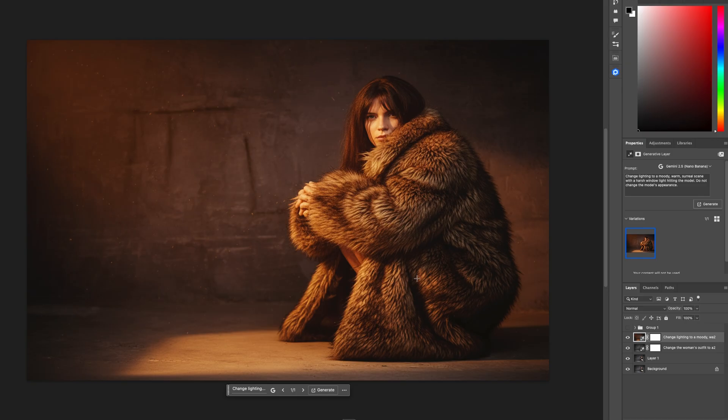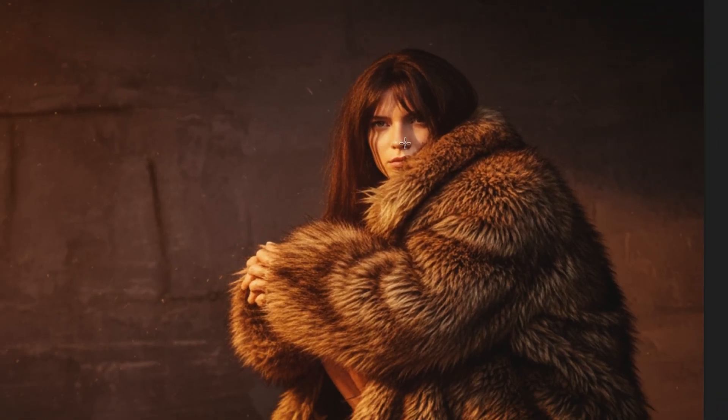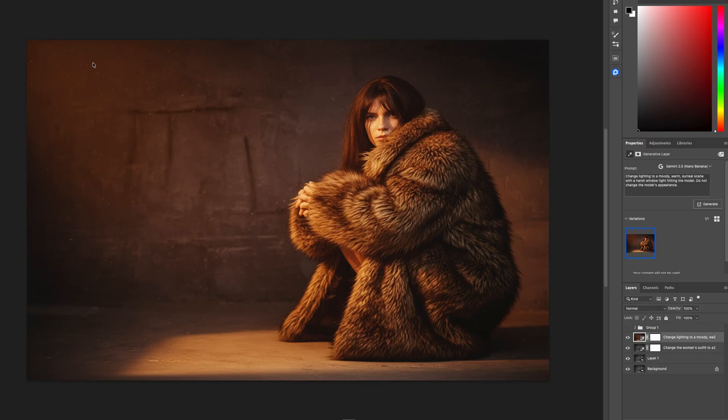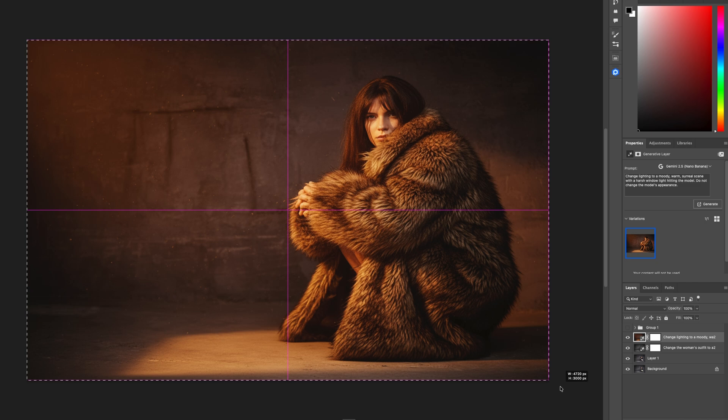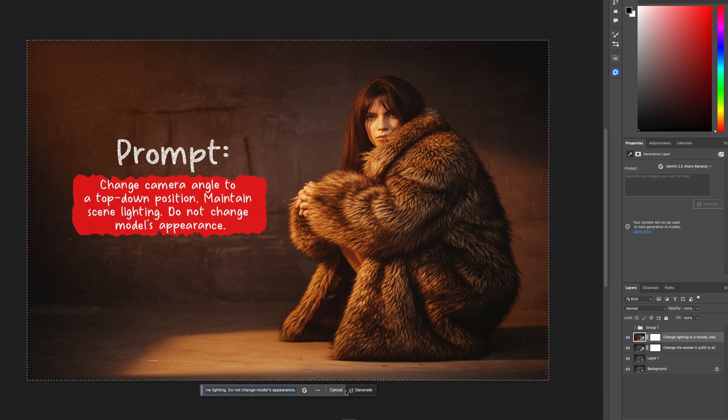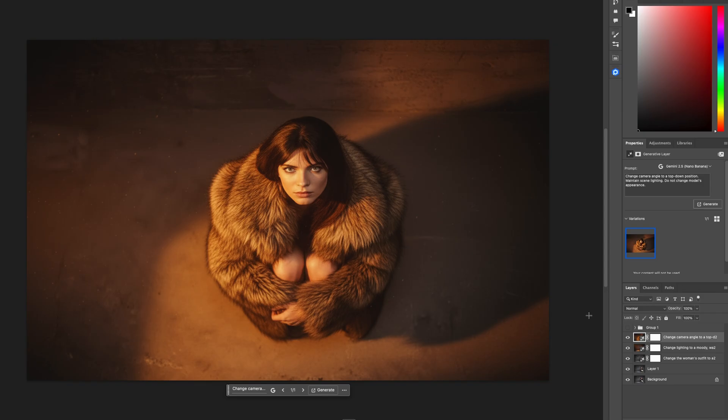Look at that — a dramatic change. It adds shadow with the hair and everything looks phenomenal. Now we're going to adjust the camera angle to be more top-down at the model. Highlight the entire image, go to Generative Fill, paste the prompt, click Generate. We started here and ended here — that is phenomenal what you can do with AI.